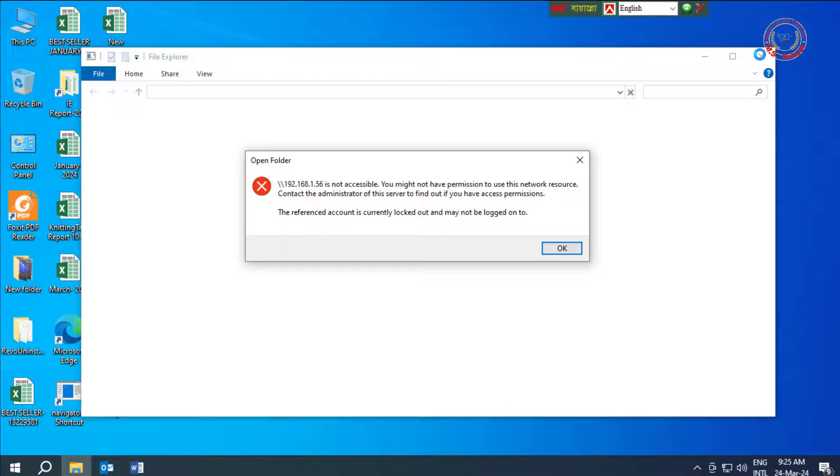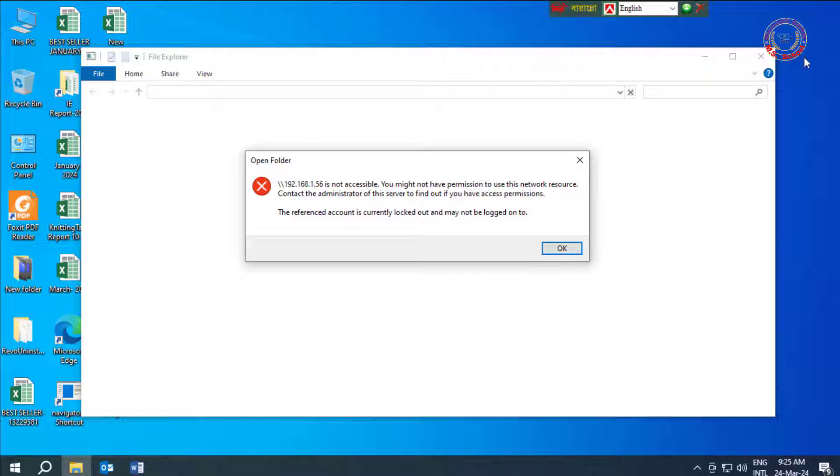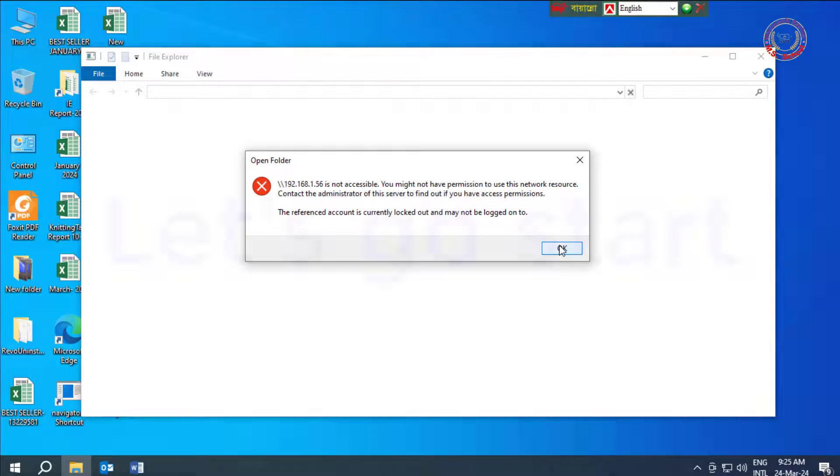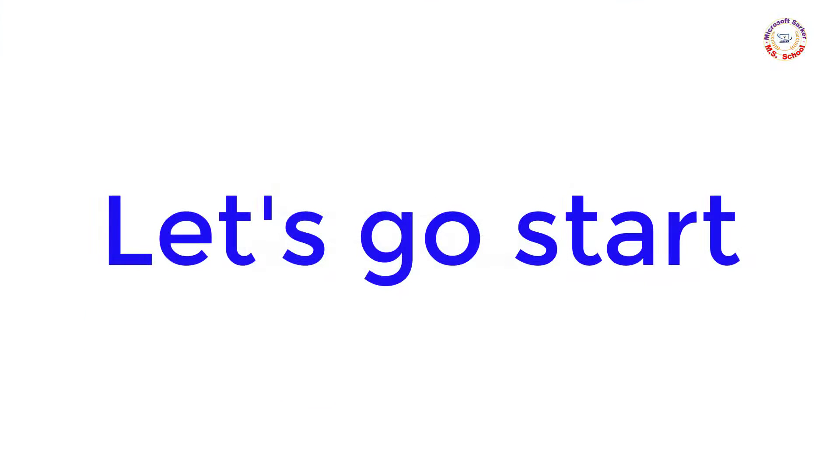You might not have permission to use this network resource. Contact the administrator of this server to find out if you have access permission. The reference account is currently locked out and may not be logged onto.